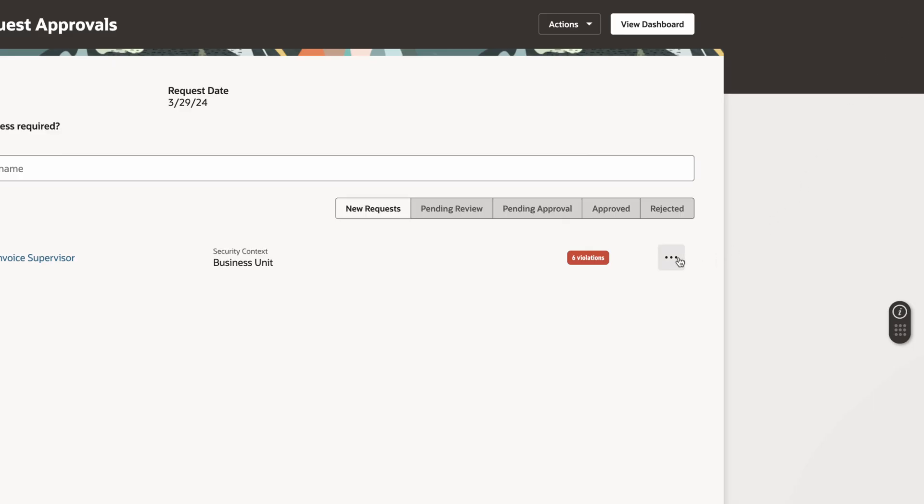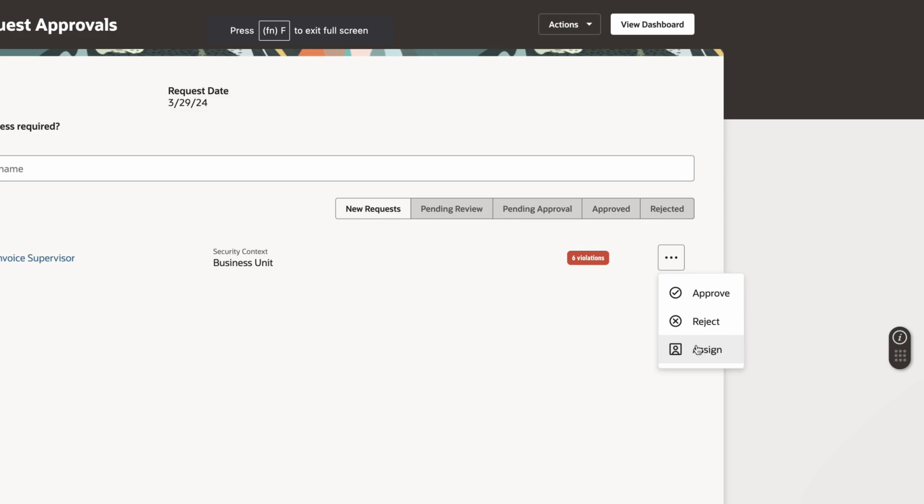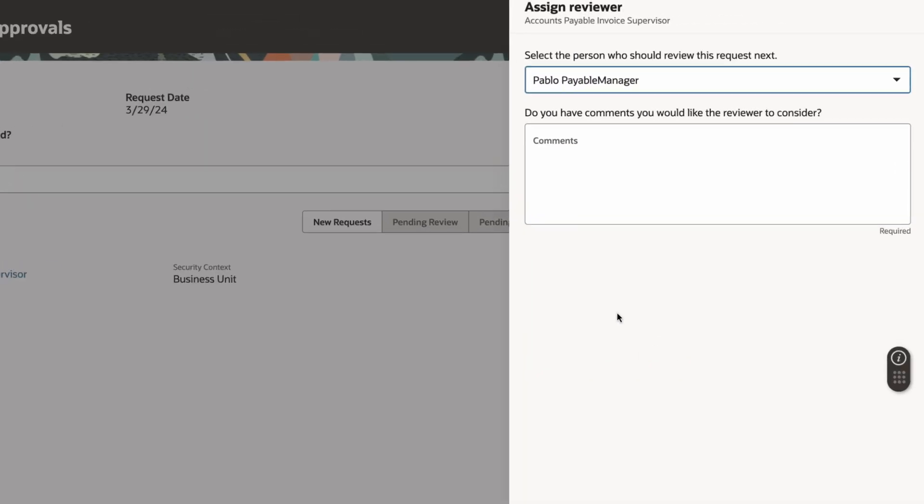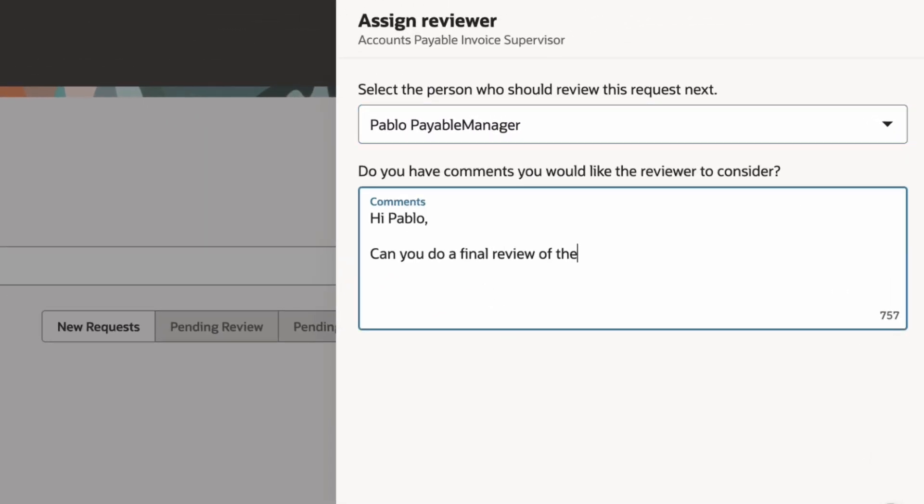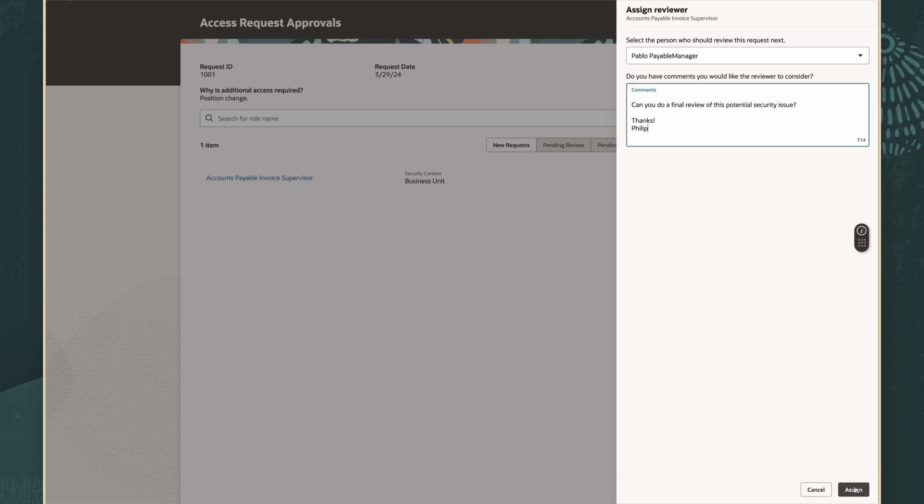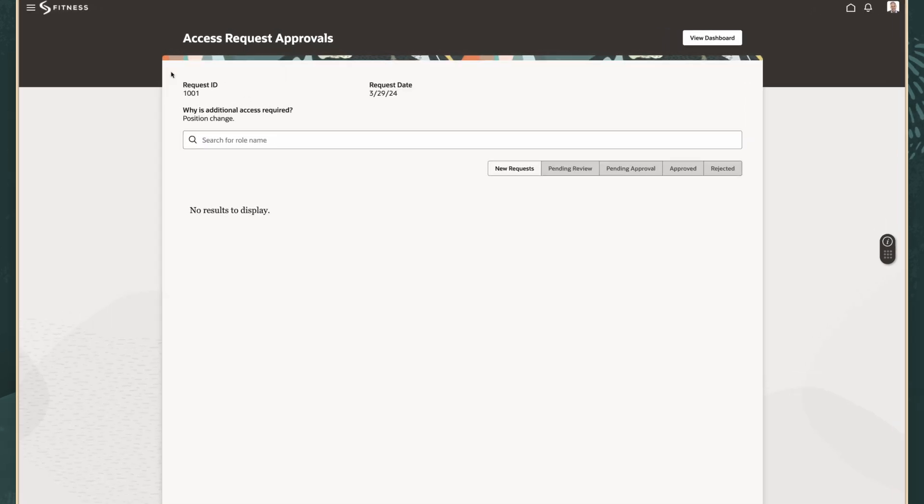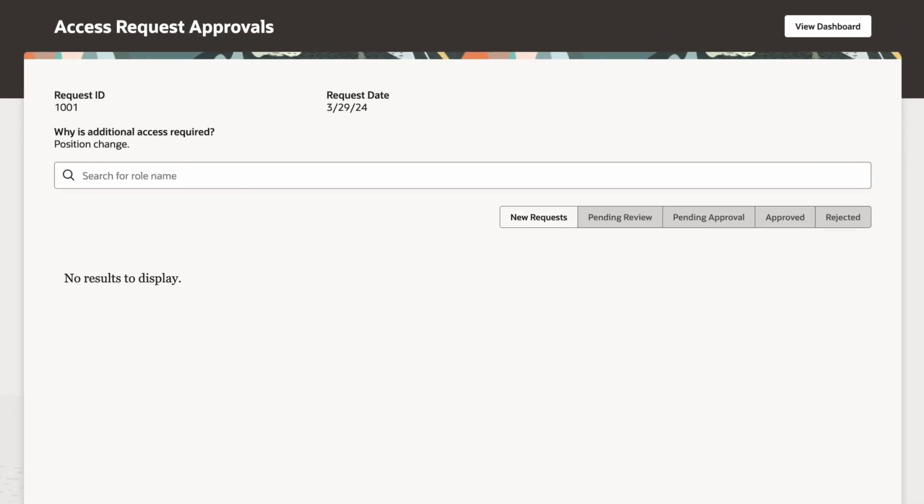I'm still uncertain, so I'm going to assign this request to Pablo, the Payables Manager, to get another opinion. With that, I can see the task is currently complete and there are no more roles to review for this request.